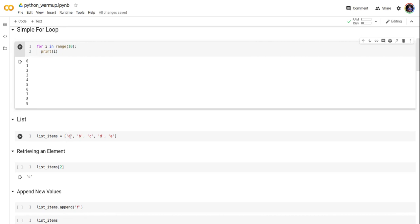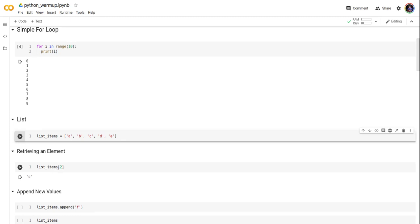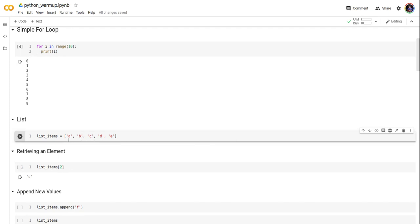Now let's try to retrieve an item from the list. Here I'm trying to retrieve the item with index 2. This is index 0, 1, 2, 3, 4. So index 2 (0, 1, 2) is going to be letter C. Let's take a look - yes, we got the letter C.